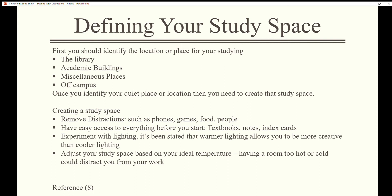Creating a study space: remove distractions such as phones, games, food, and people. Have easy access to everything before you start — textbooks, notes, index cards. Experiment with lighting; it's been stated that warmer lighting allows you to be more creative than cooler lighting. Adjust your study space based on your ideal temperature, as having a room too hot or cold could distract you from your work.